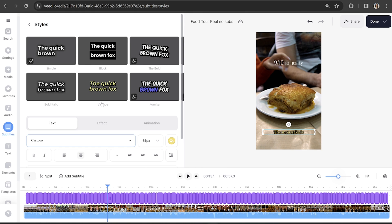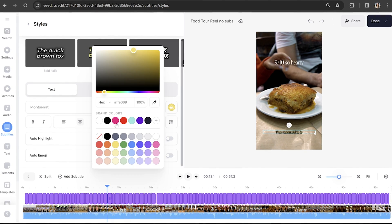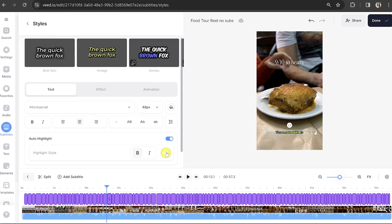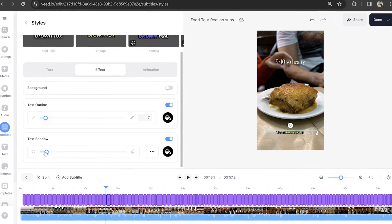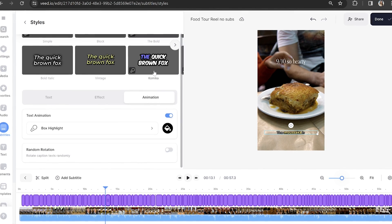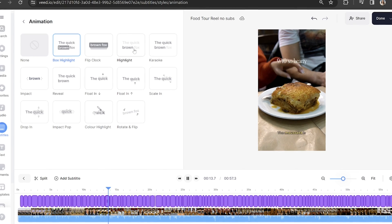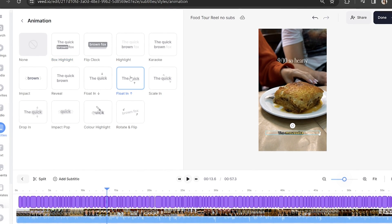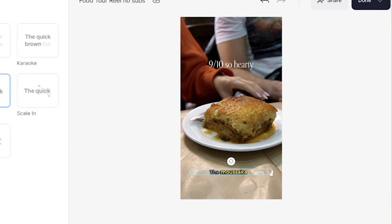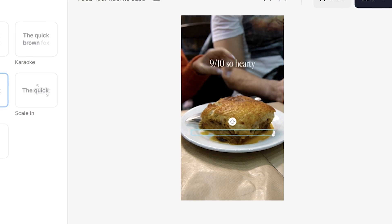Now click the styles tab and we can customize our subtitles. Up the top there are some pre-made templates, so feel free to choose one of those. To create your own style you can select any font, size, and colour, and you can play around with the highlight and auto emoji options. Then click effect and choose if you want to add a background, outline or shadow to your subtitles. Lastly click animation — you've got 13 animations to choose from, so hover your mouse over each one to see the effect and select your favourite. You can now drag and place your captions anywhere on screen, keeping them central so they remain visible.